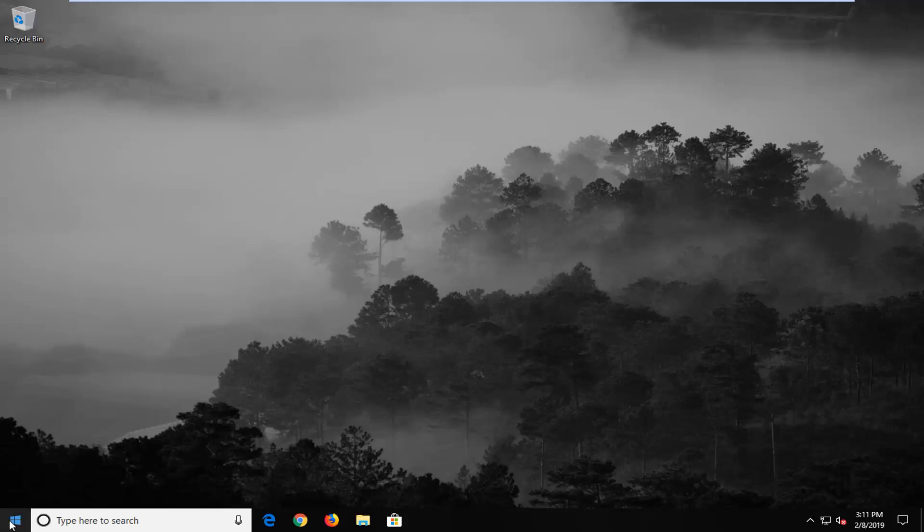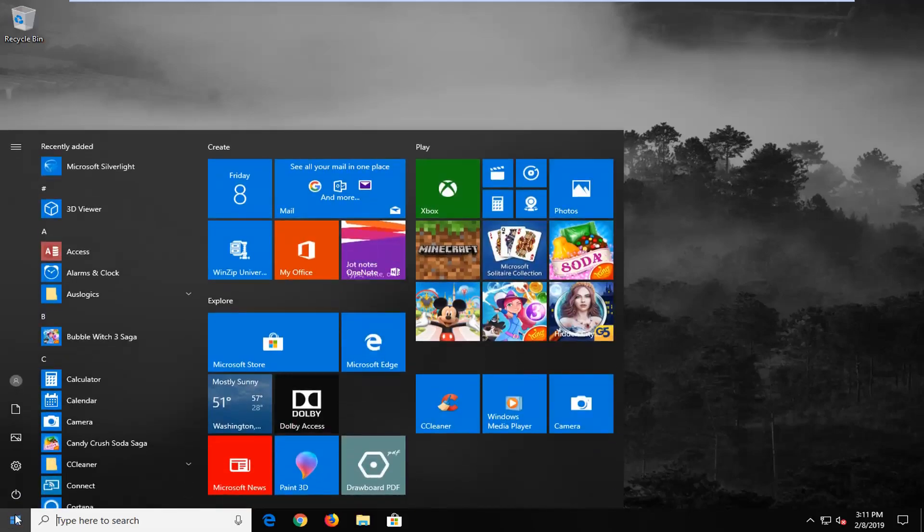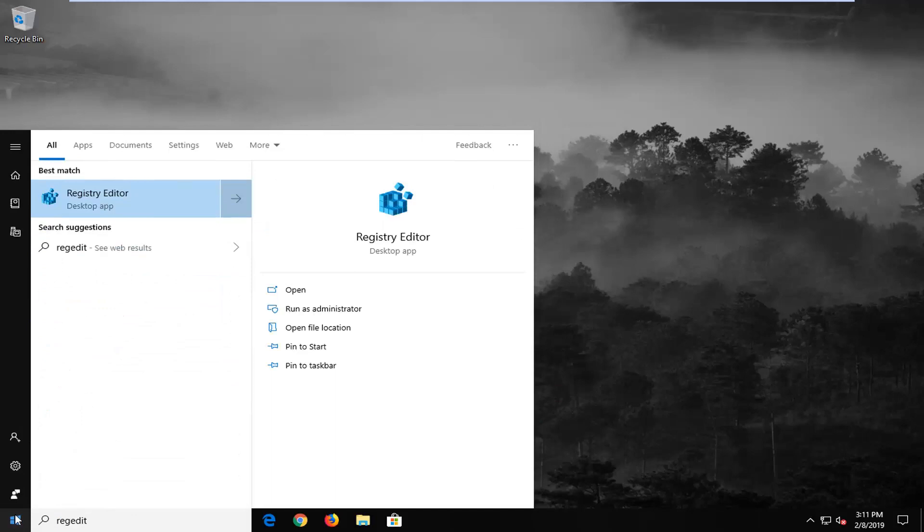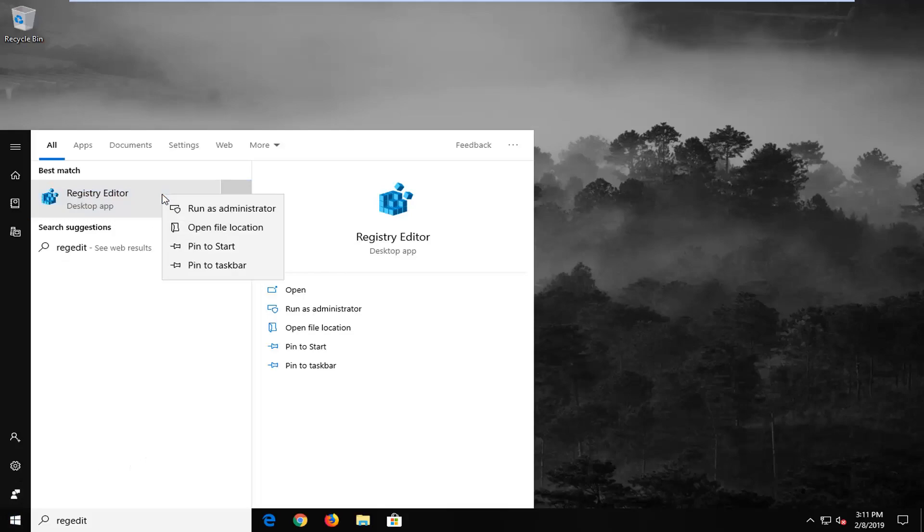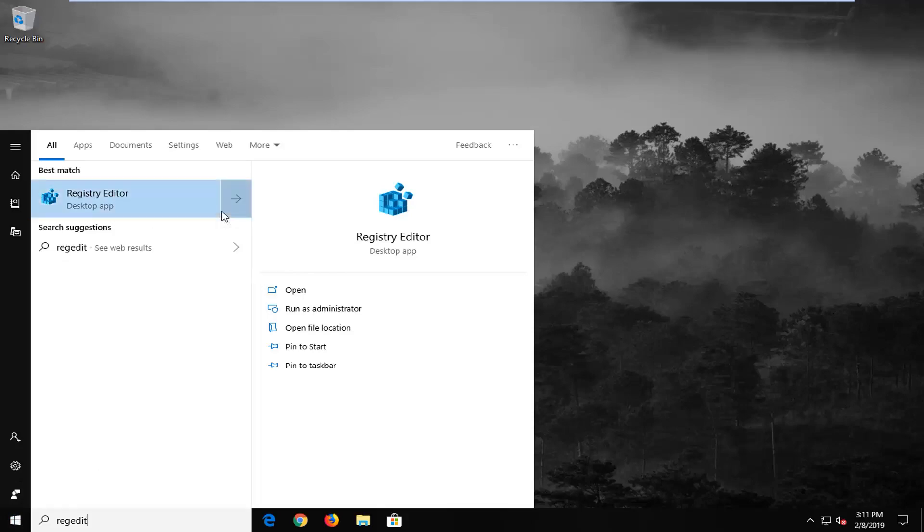We're going to start by opening up the start menu, just left click on the start button one time, type in regedit, R-E-G-E-D-I-T, best match should come back with registry editor. You want to right click on that, and then left click on run as administrator.